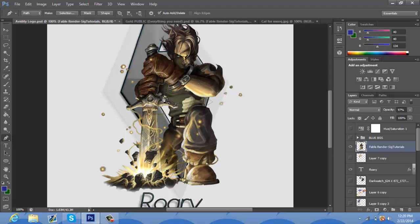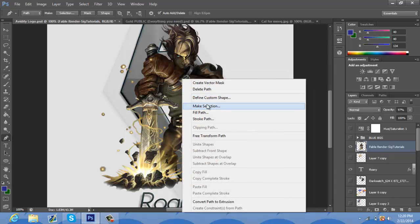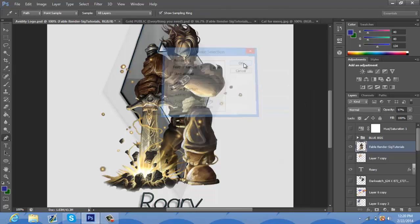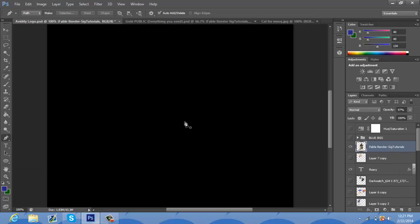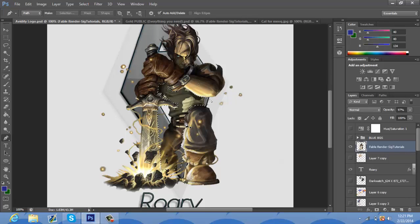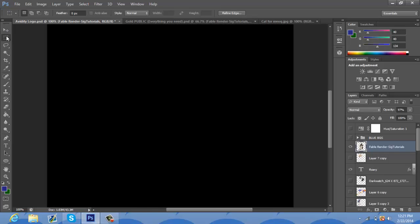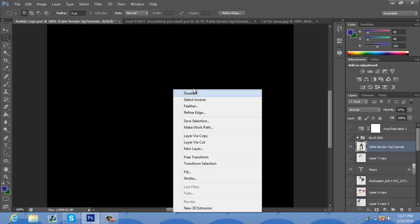Alright, I'm back. So once you get it all marked out — the selection that you want to delete — as you can see the little line that goes around everything, I'm going to right-click, press make selection, okay or enter, and then it'll come to that and you're going to want to press delete. And it'll delete that. Then you want to right-click and deselect.